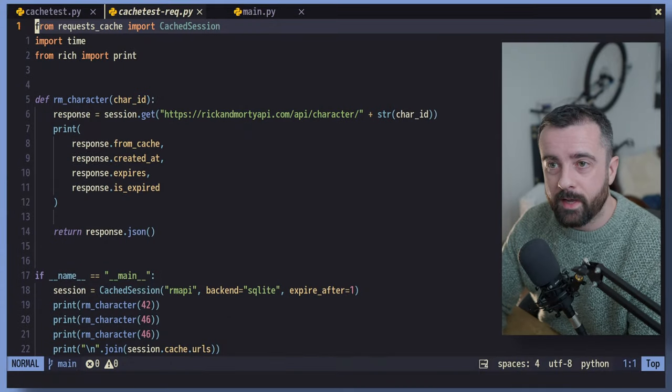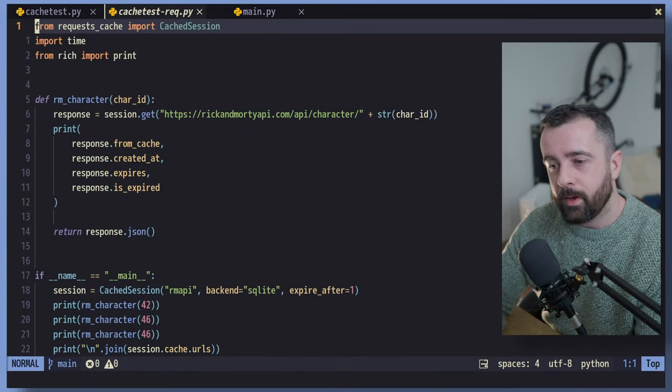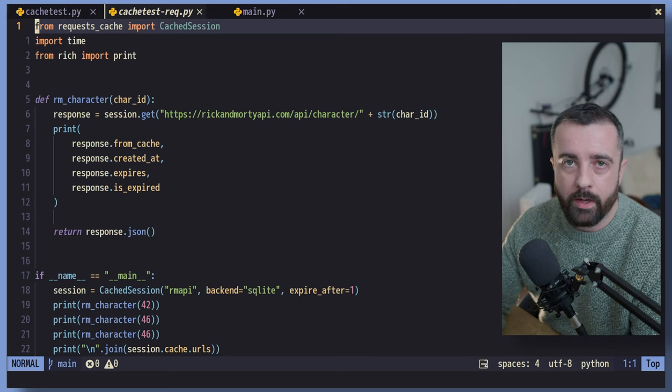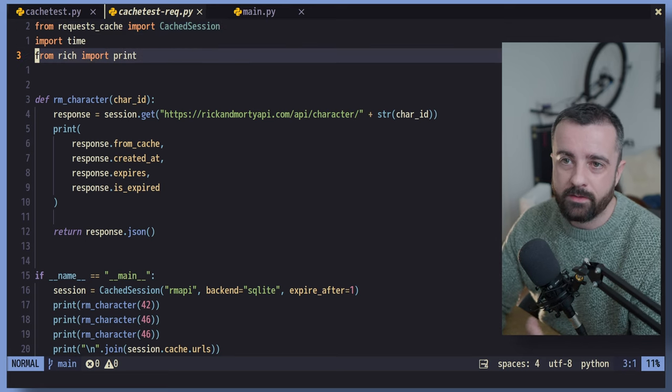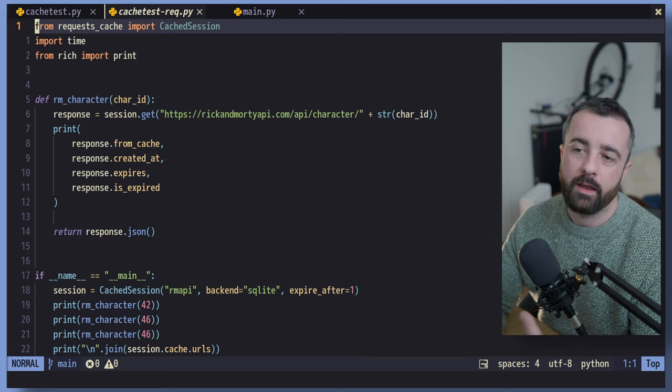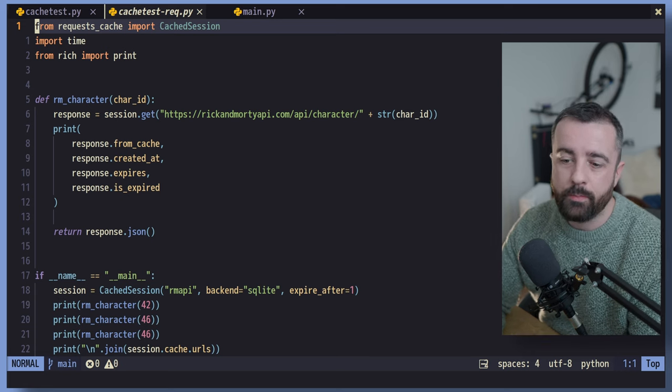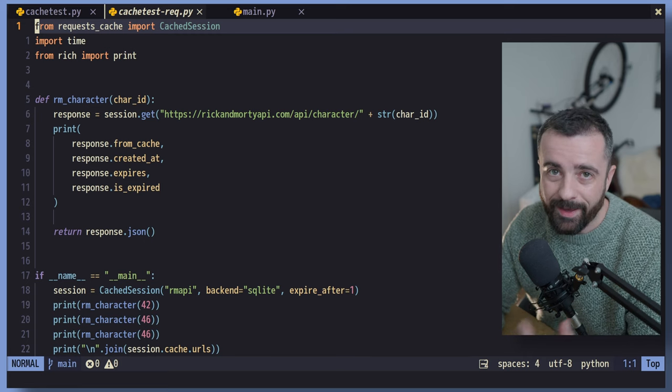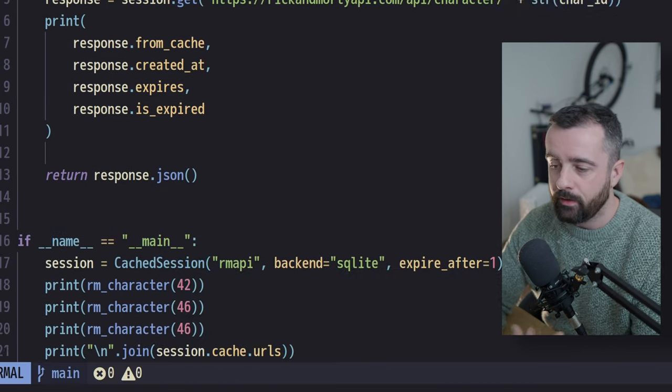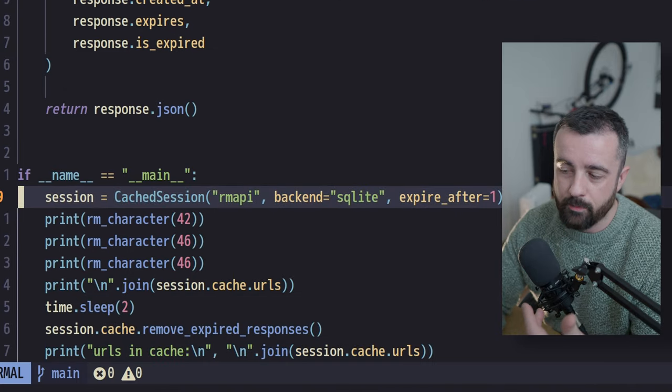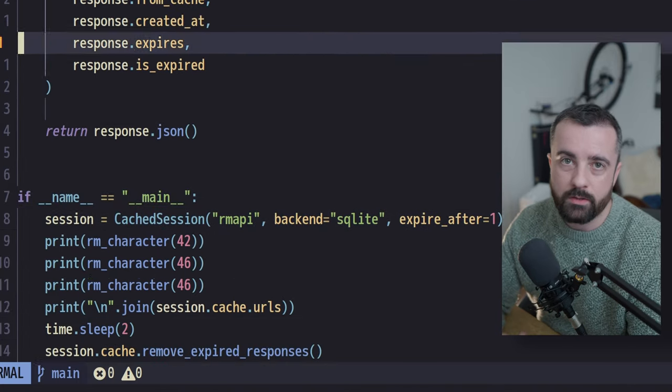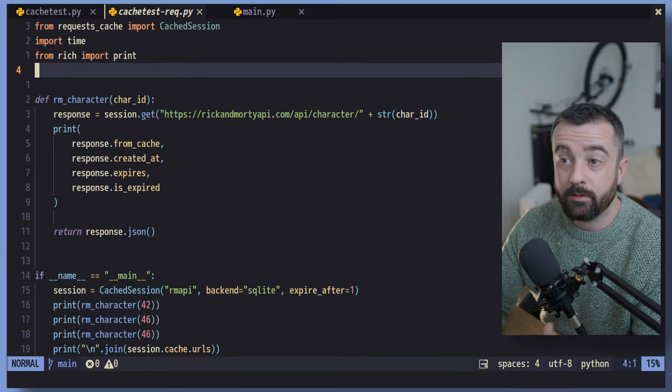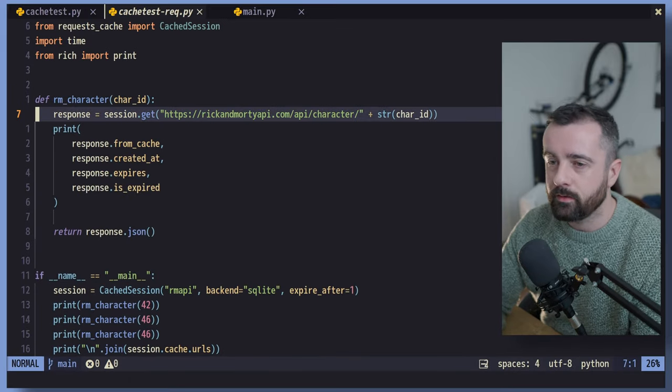So requests cache is a separate package that basically adds on to the requests that we know and love, and gives us access to this cached session thing here. What this does for us is it gives us the opportunity to actually create a cache session and specify a backend. And if you see down here in this instance, I'm using SQLite and it's going to store all of these responses in that database for us. And then we can call them back when we make this call again.